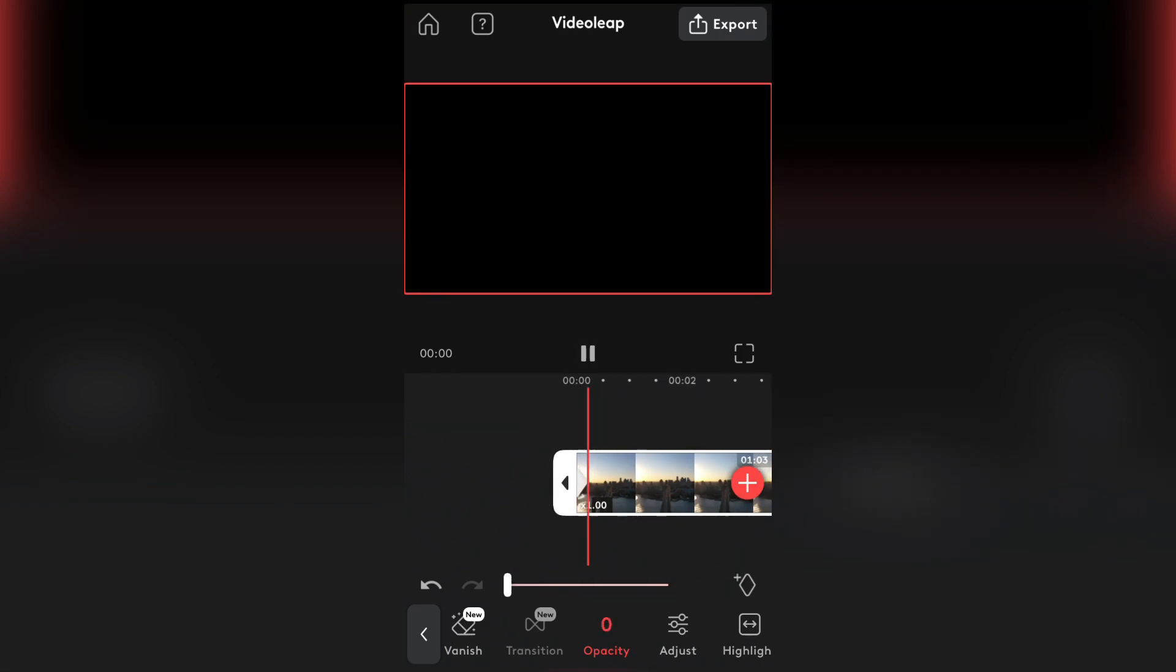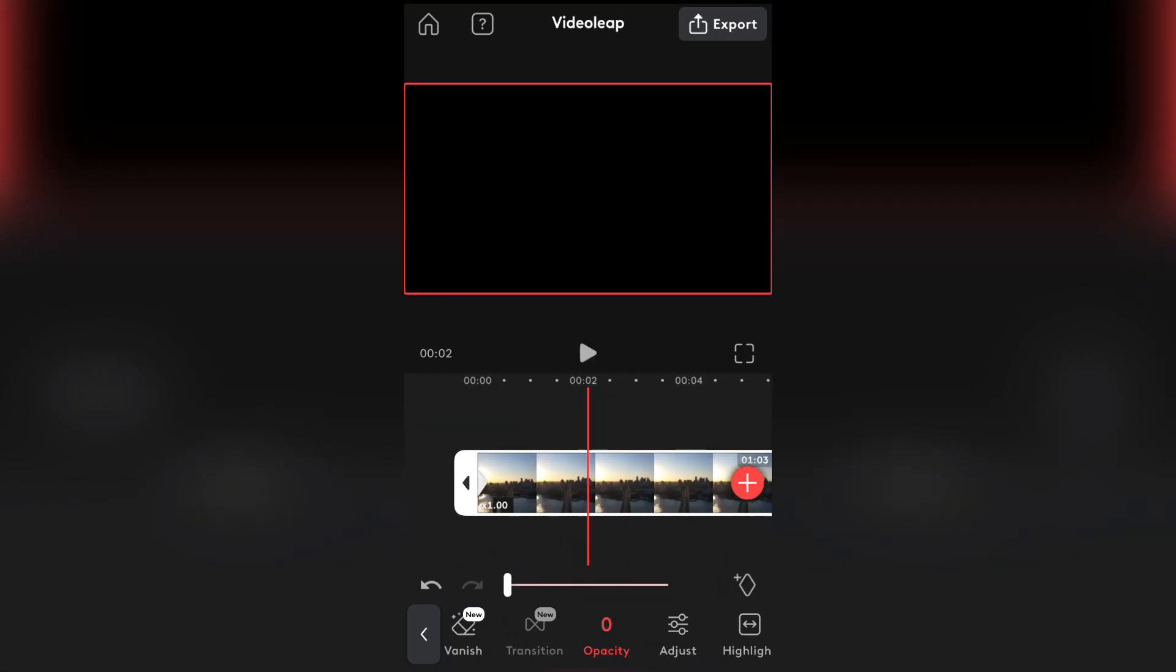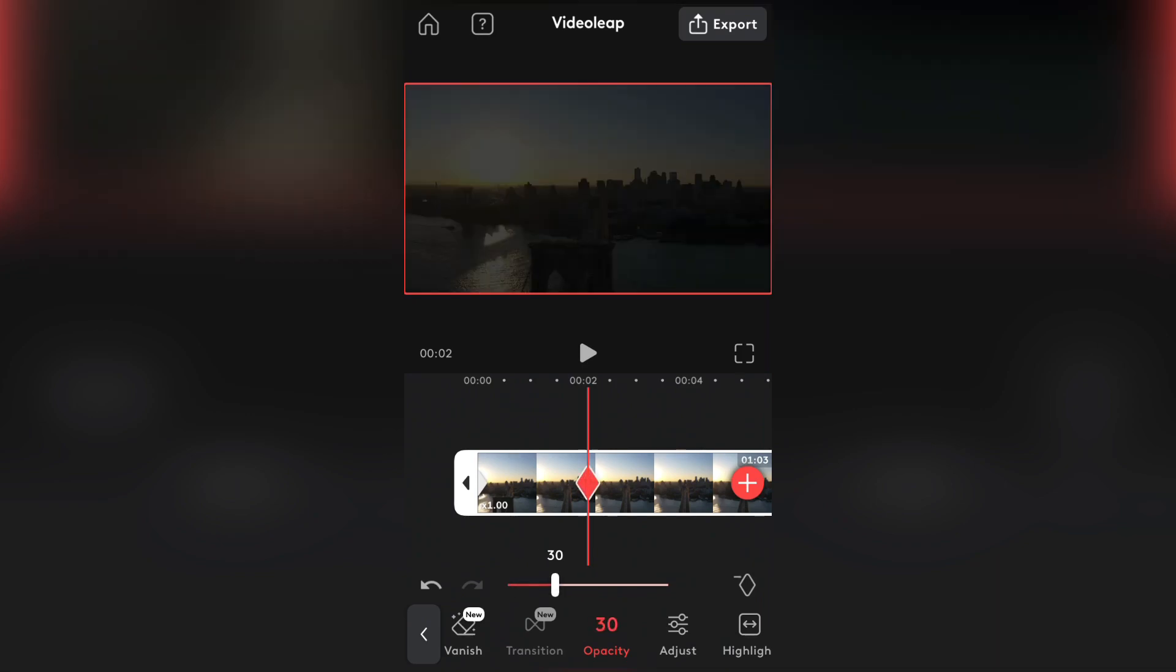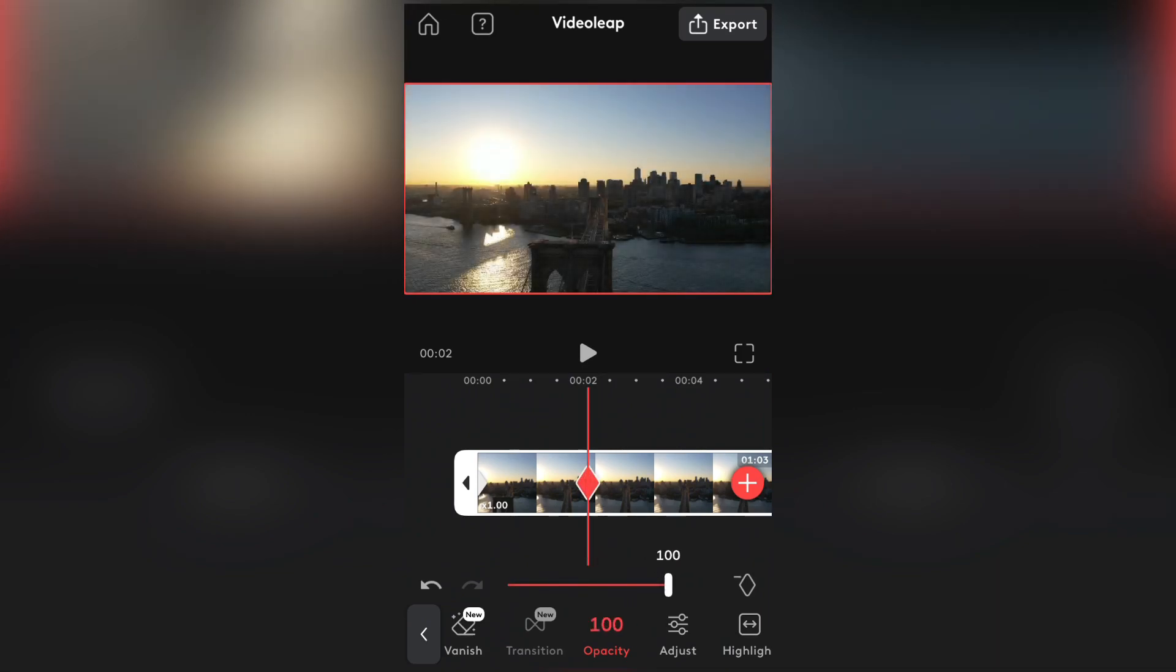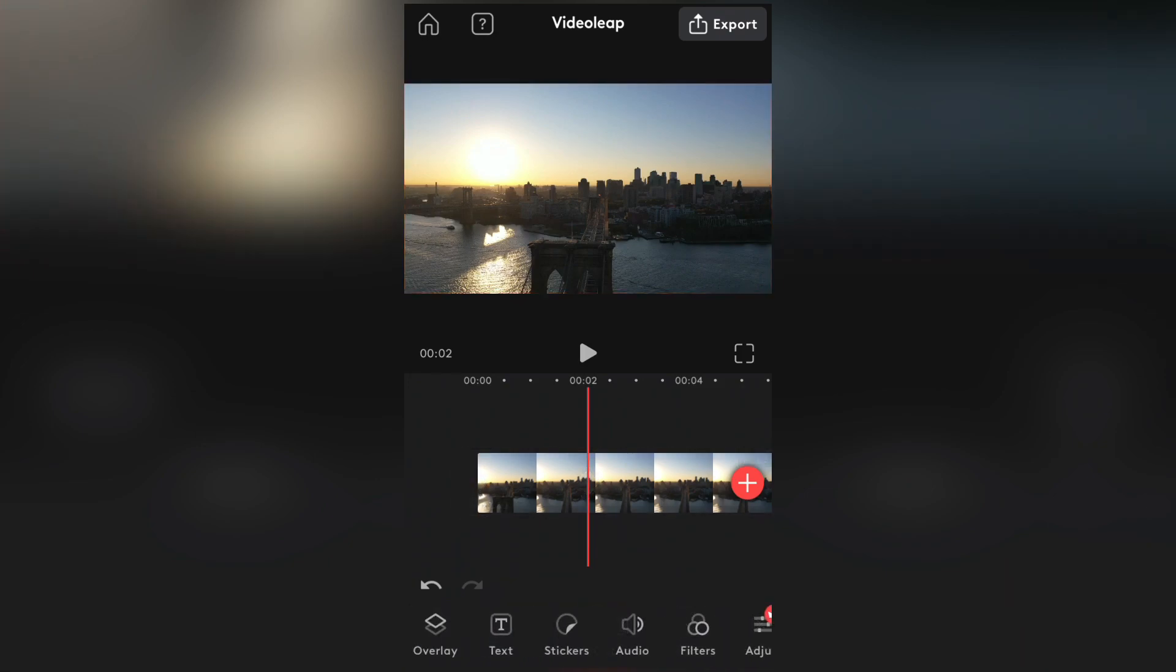Then drag the video a little bit to the point where you want the fade-in animation to end, and select the Opacity one more time. Then drag the slider and make the Opacity 100%.